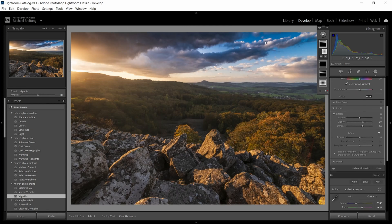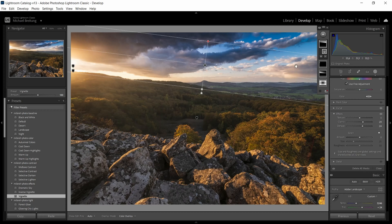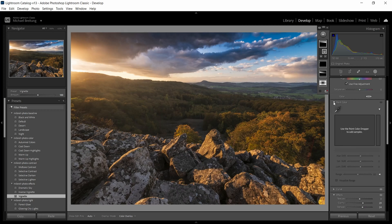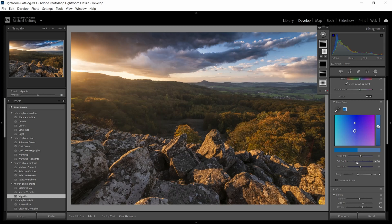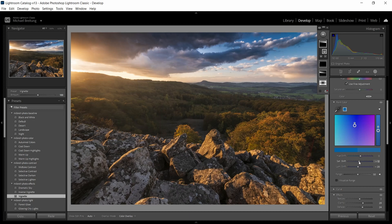And if you find the blue gets too saturated you can use the point color which is a new tool in Lightroom. Just sample a color here and then reduce the saturation. What also looks nice is if you just decrease the luminosity a bit on the blue, then you can keep a bit more of the saturation.